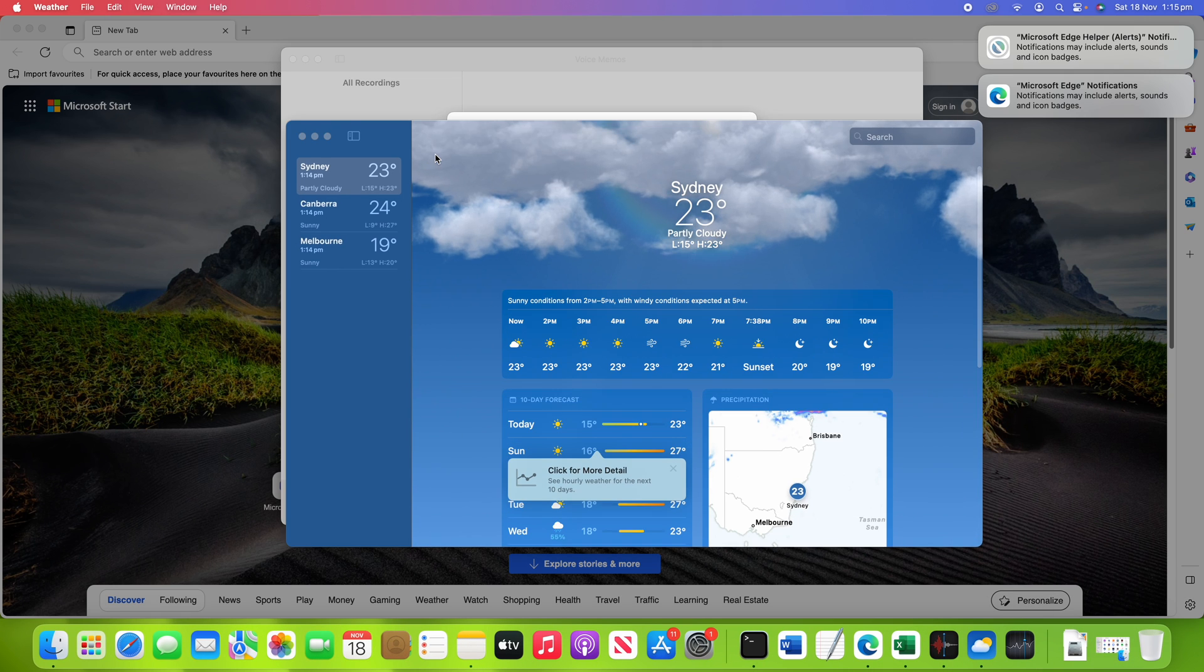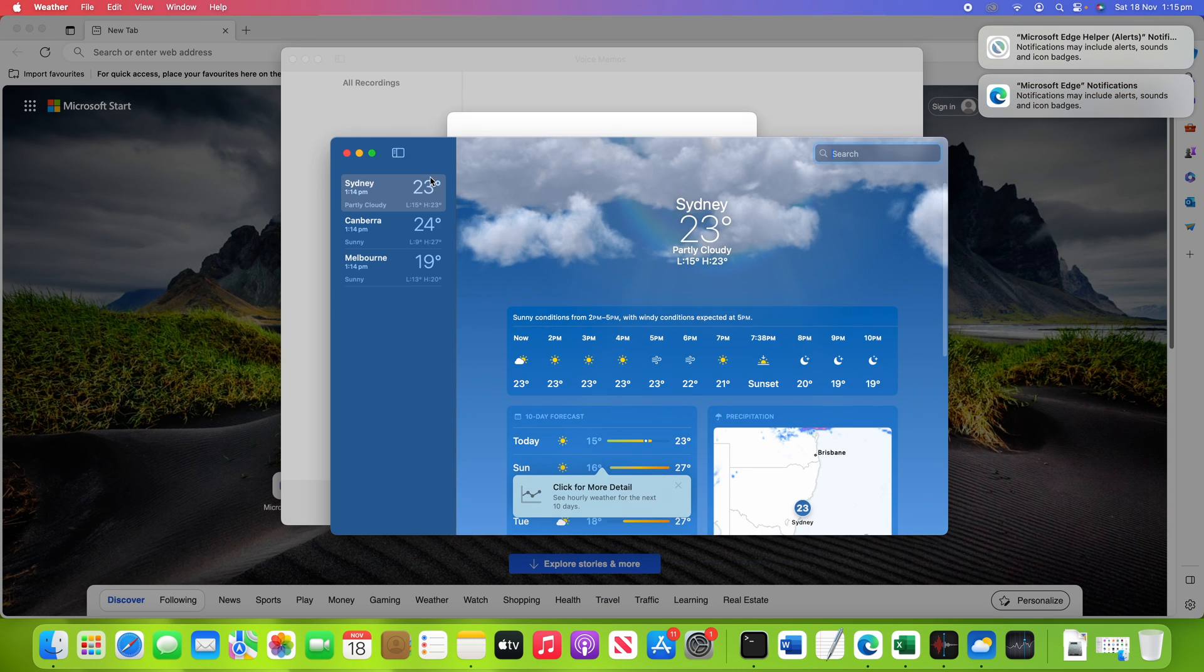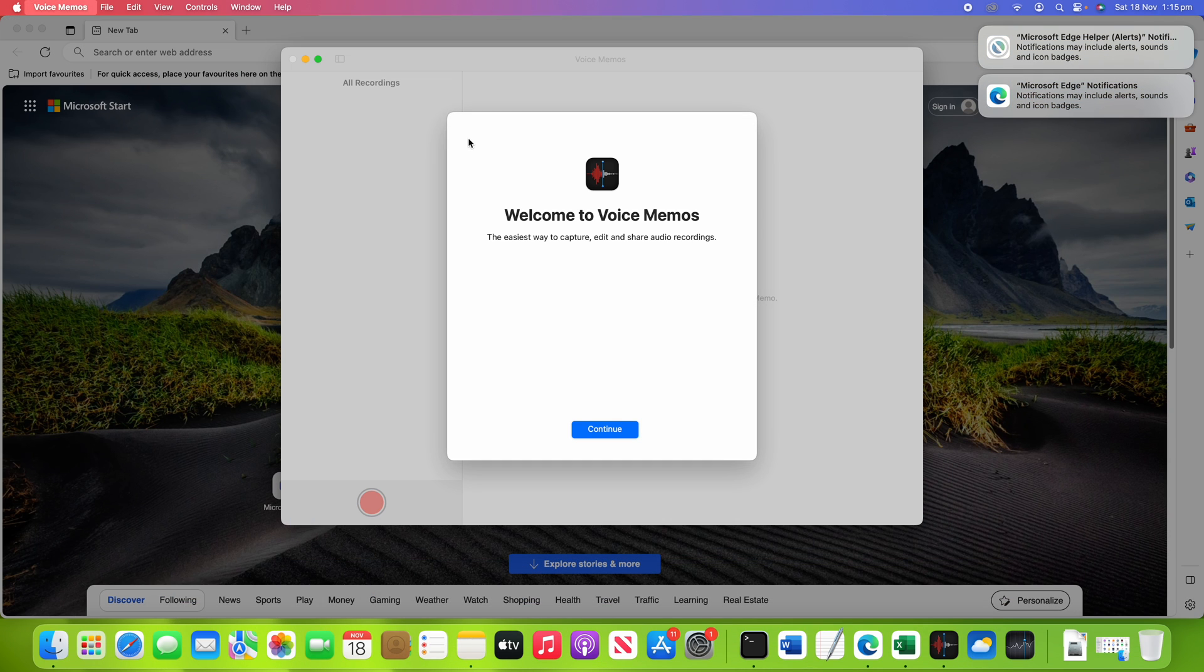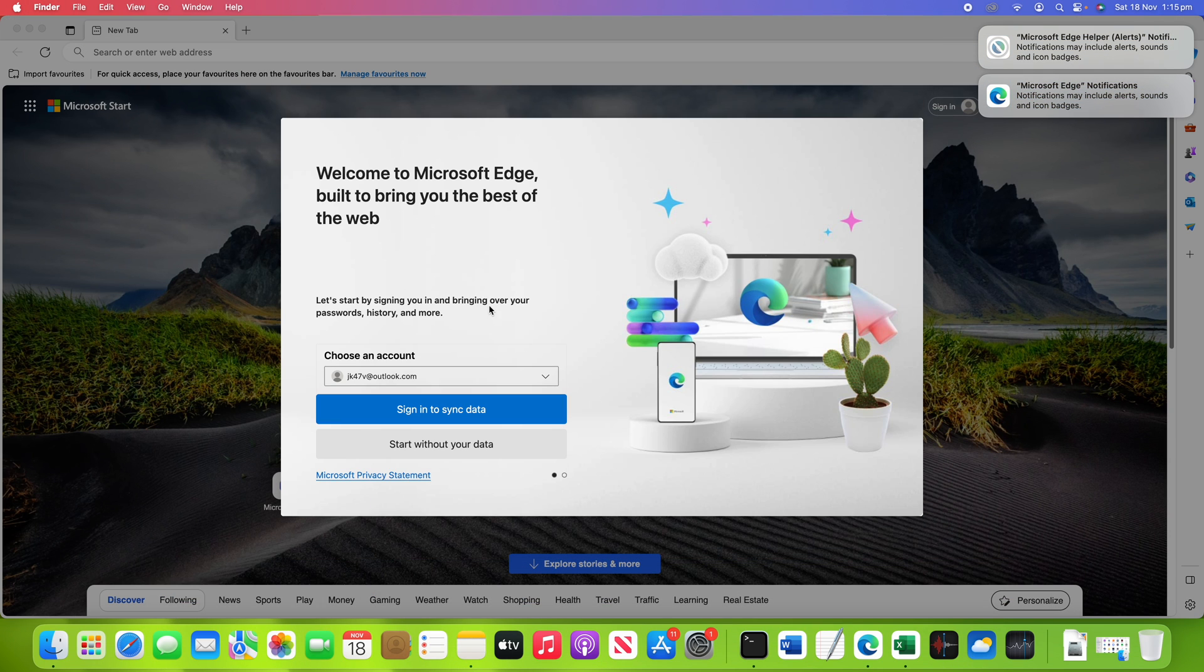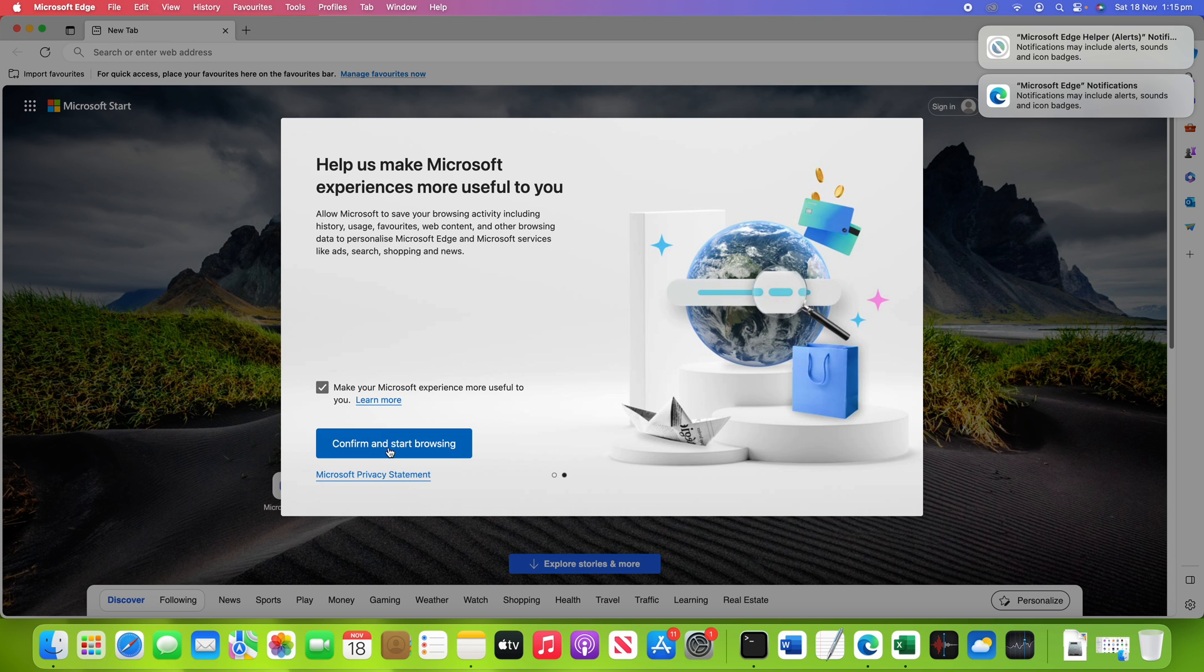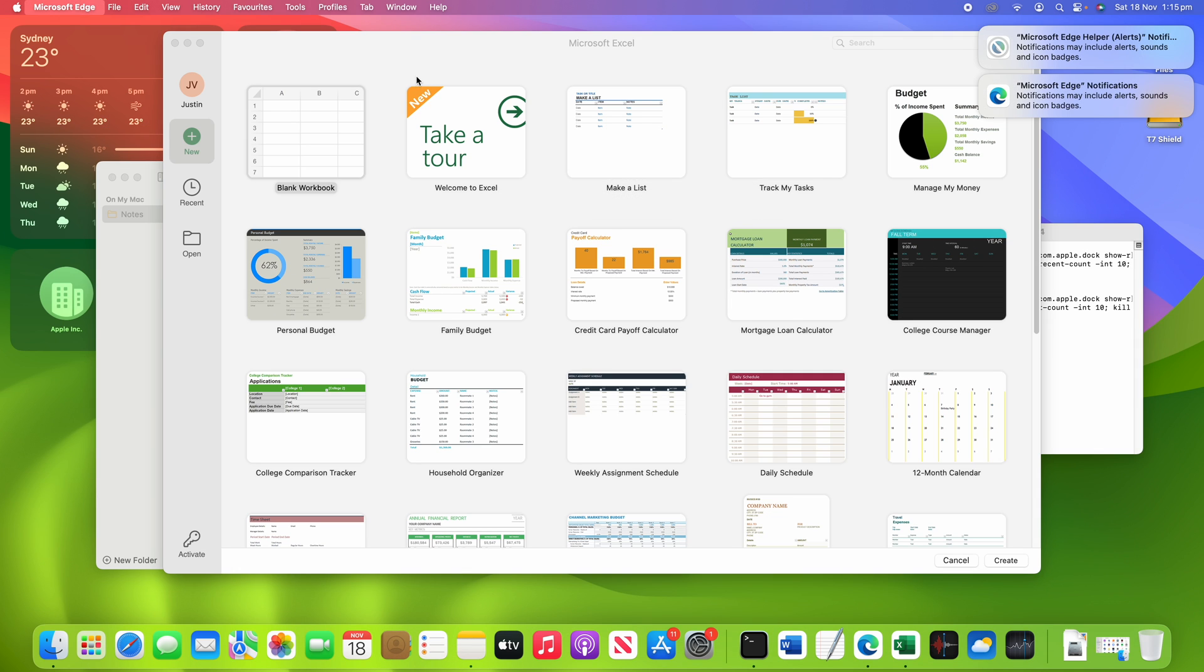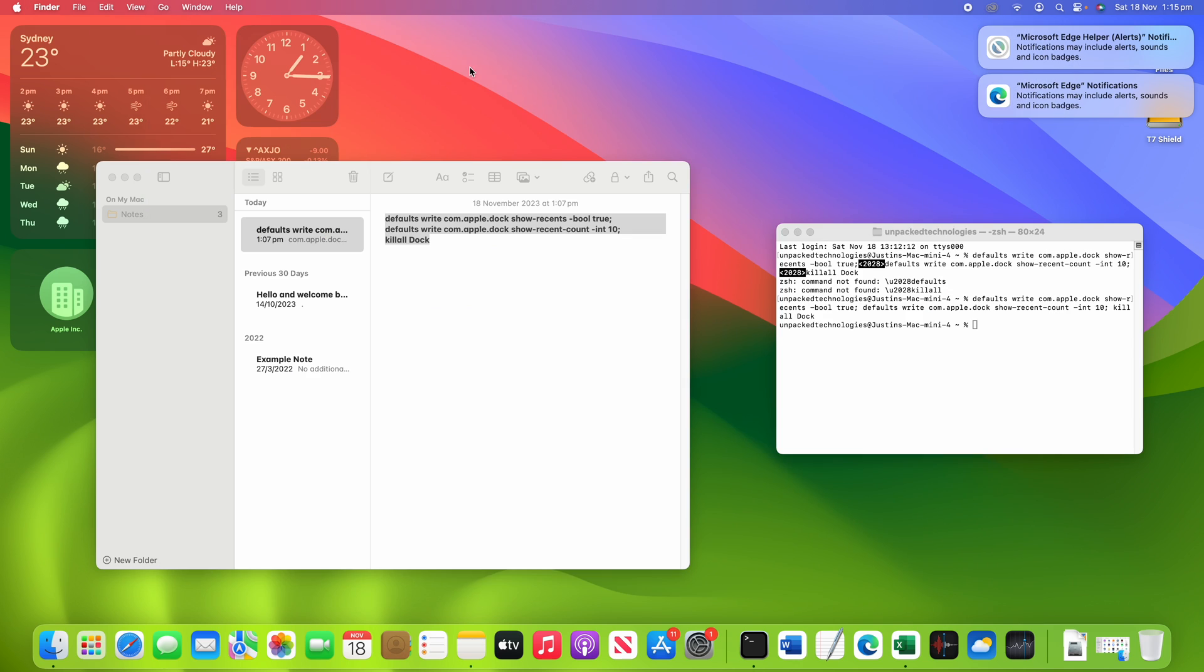That should do for now. So we've opened all these applications and now if I quit out of them all here, so as I'm quitting them, you'll see that when we quit here,